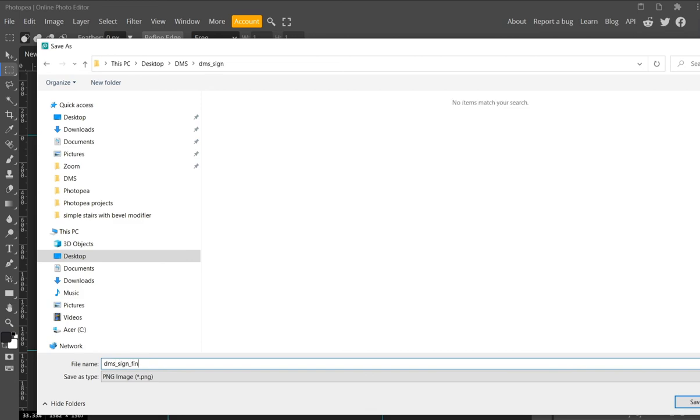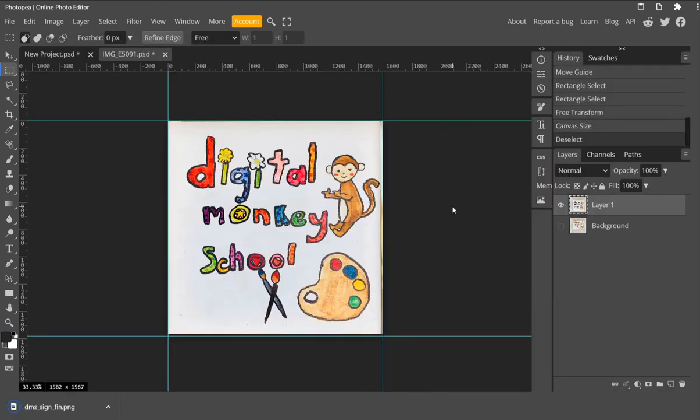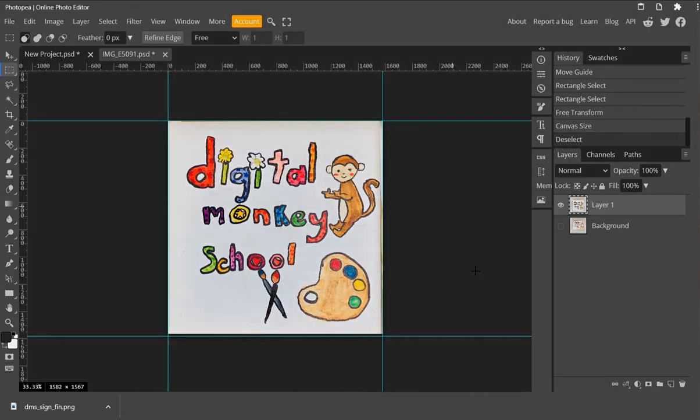That's how you use the Free Transform tool to fix perspective distortion, and also this is how you export PNG files. I hope you learned something new today with Digital Monkey School and I will talk to you later.